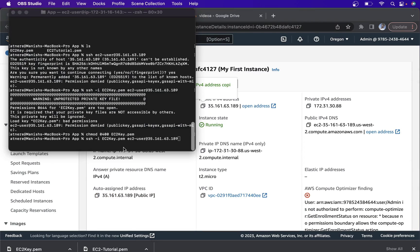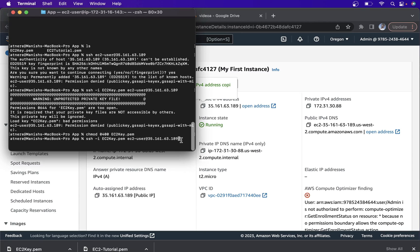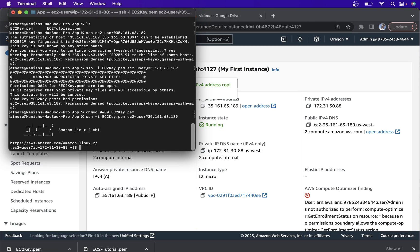After the chmod command, we run the earlier SSH command again. Here we can see our EC2 is now connected. We can run some commands — for example, whoami.